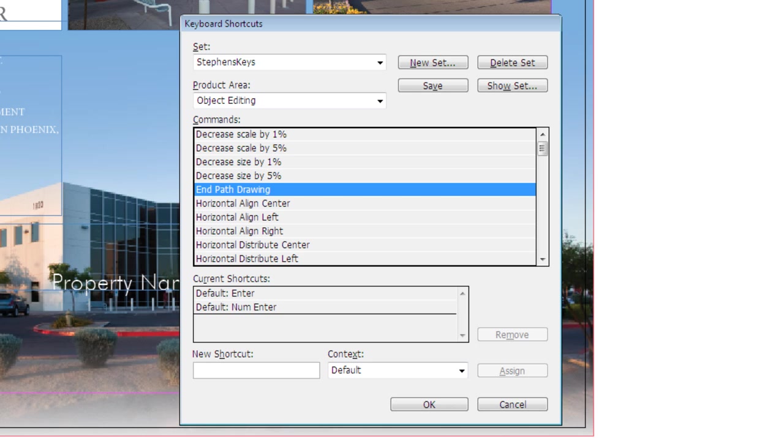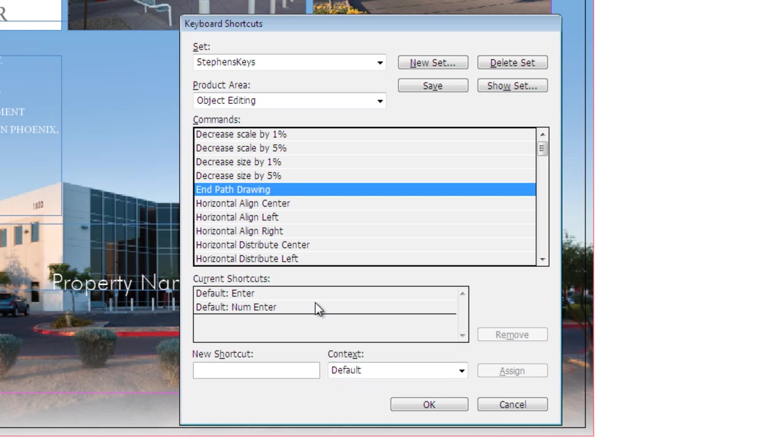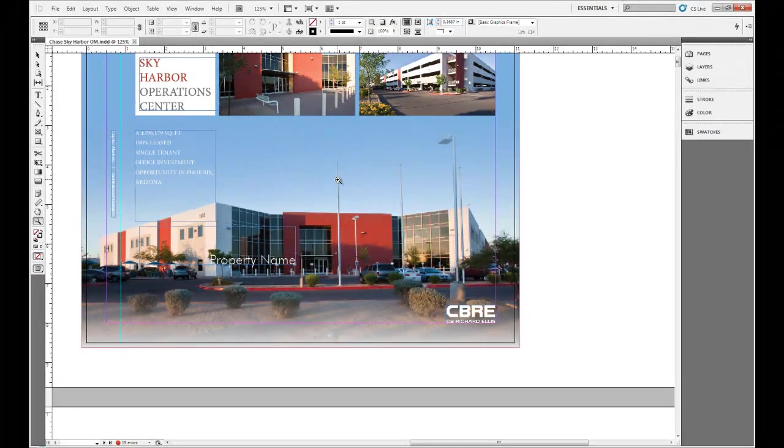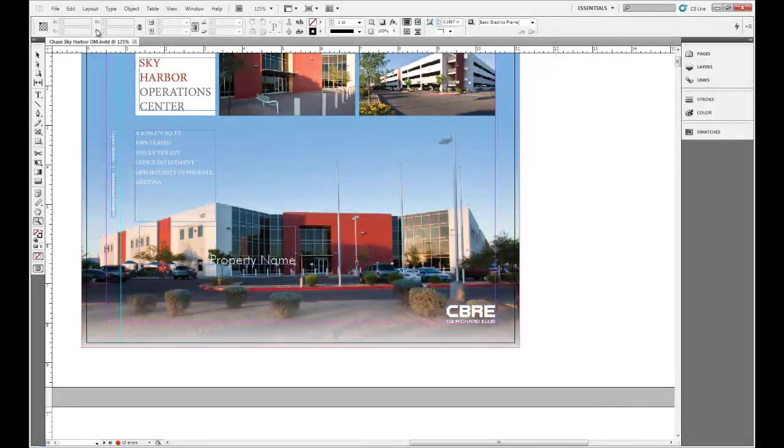Now if I come over to our tools palette... actually let me come back to that in just a second. Now that those have been assigned, I'm going to click OK and that'll work.